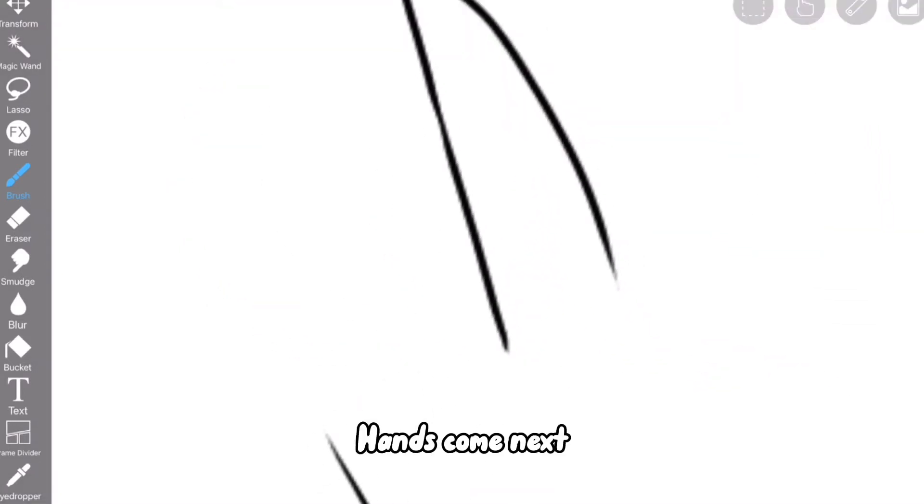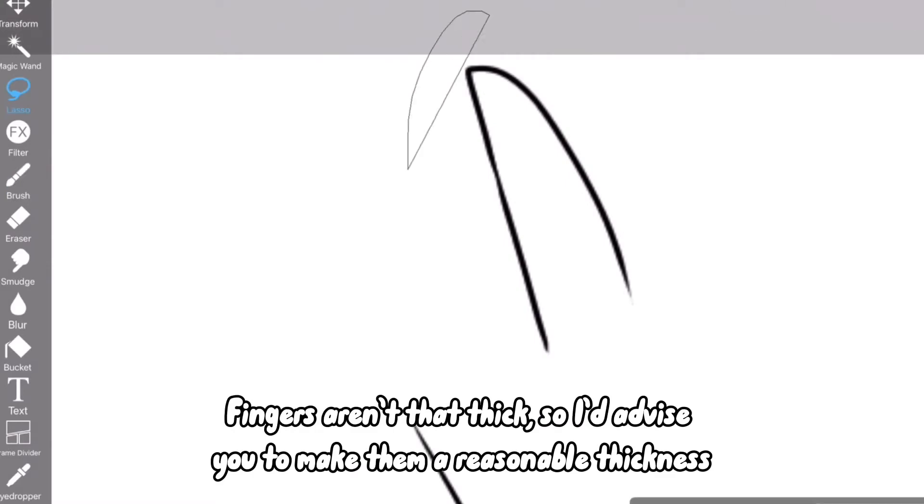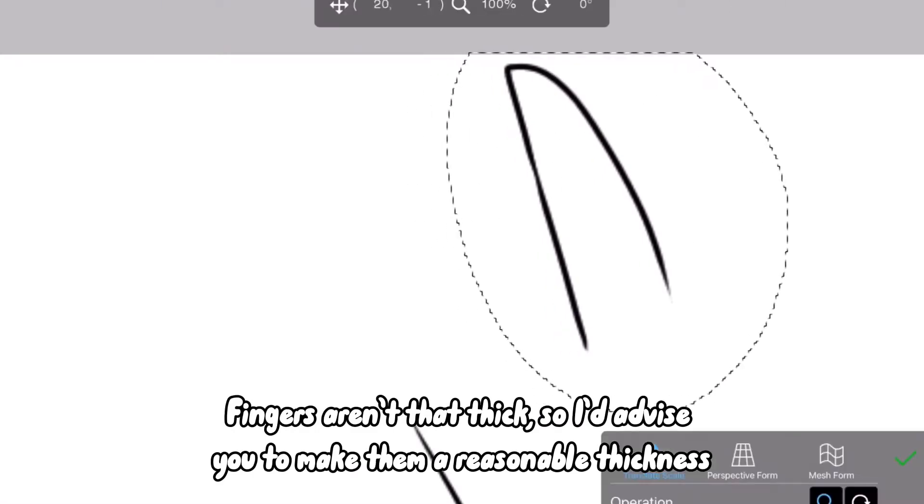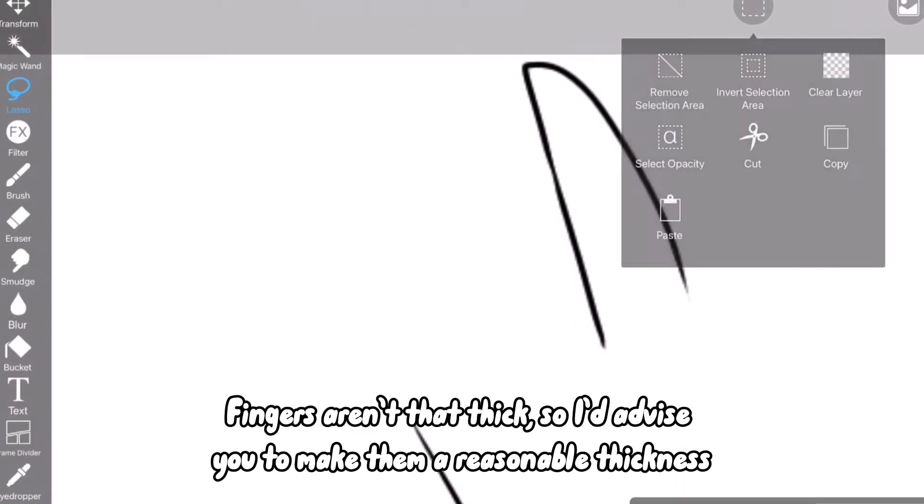Hands come next. Fingers aren't that thick, so I'd advise you to make them a reasonable thickness.